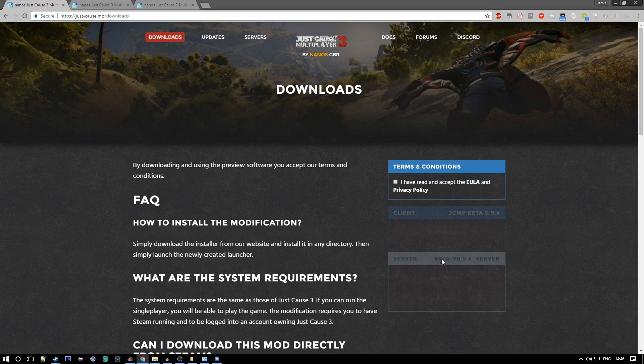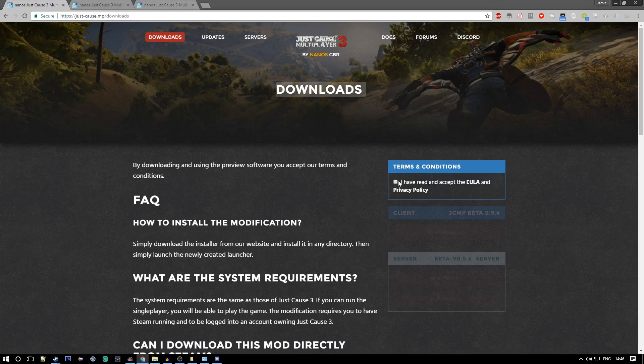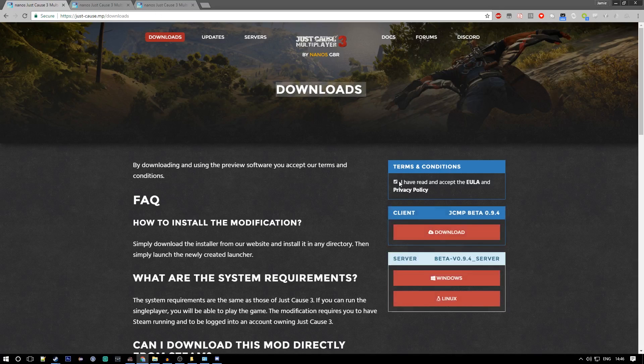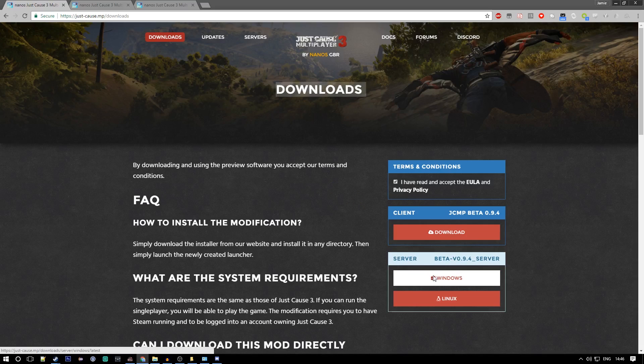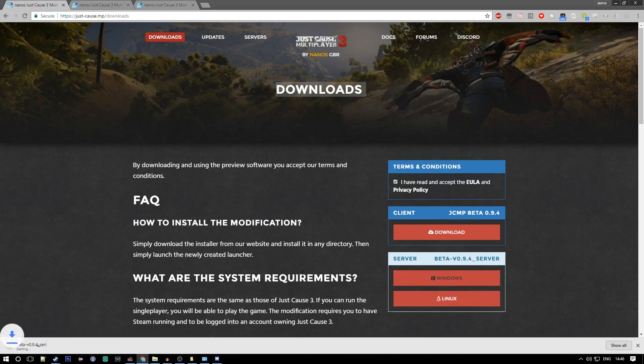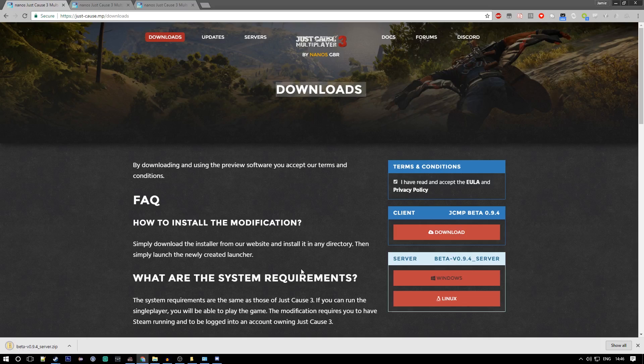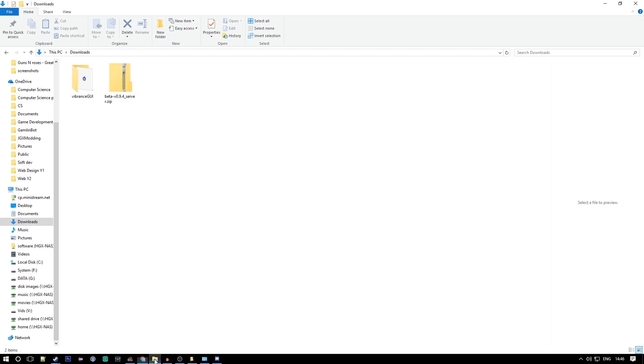You want to go to this URL, I'll put it in the description. Click 'I have accepted and read the EULA and privacy policy' because we all have, because we can't start a server without reading. Click Windows as this is a Windows tutorial. I could do a Linux one on the VM if there's enough requests for it.